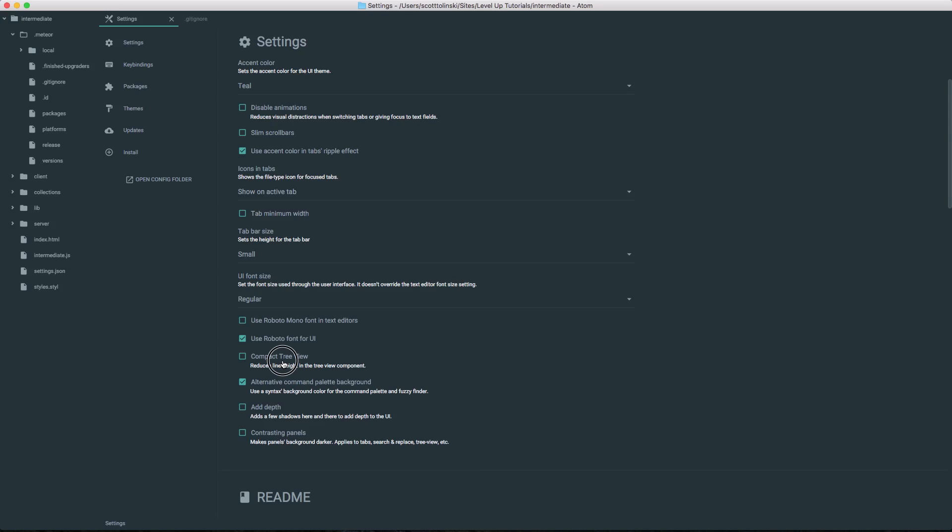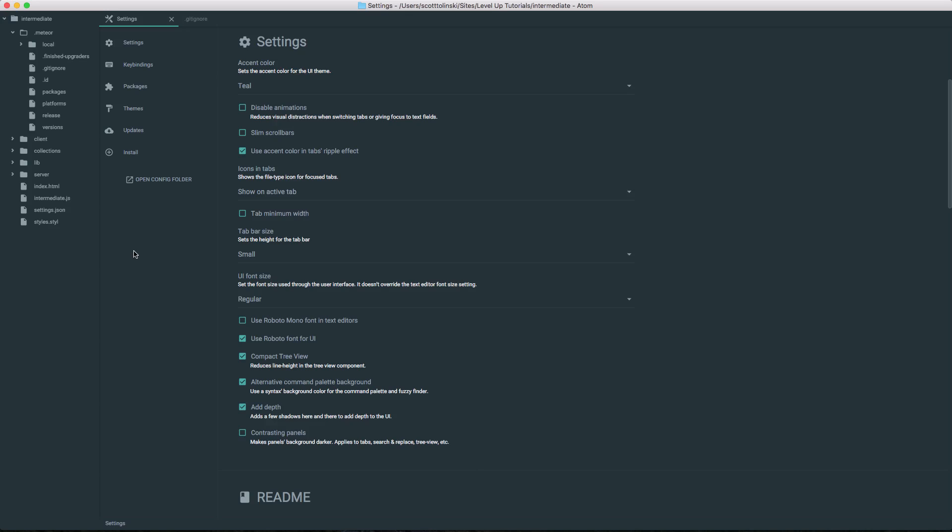In addition, you can compact the tree view, get rid of some of the padding there. That's a nice thing to save you some space if you need it. We can add some depth to the UI which is basically adding shadows, which personally I enjoy as well. When you have these sidebars that sort of all blend together, it isn't as nice to me as when you have some sort of distinction, and the drop shadow is a nice subtle distinction. Now, you can also add contrasting panels which takes that further and turns this color a bit less saturated, more of a gray color.